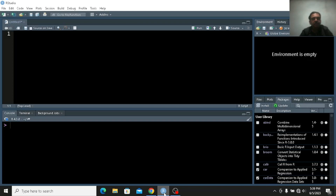Hello friends, how are you? I hope you will be fine. My name is Dr. Neeraj and today I am going to talk about the Durbin-Watson test.